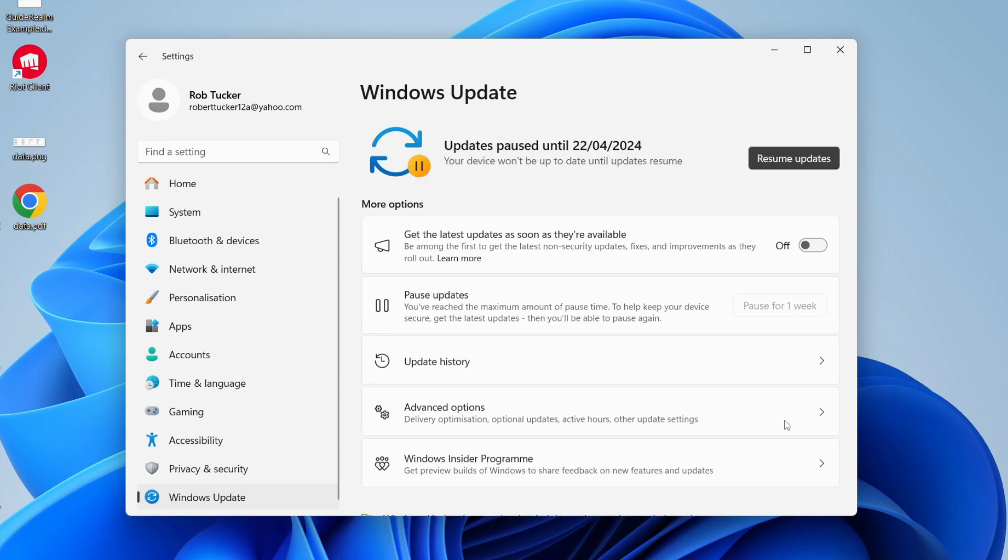For example, here I could click on pause for five weeks. And just like that, as you can see, updates are now paused until the 22nd of April for me. It'd be different for you, it could be a different date.